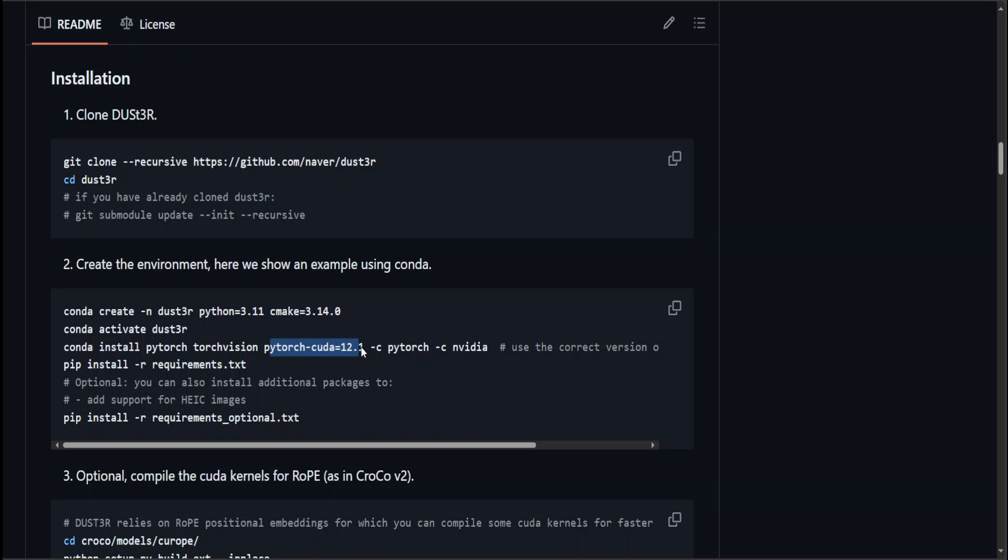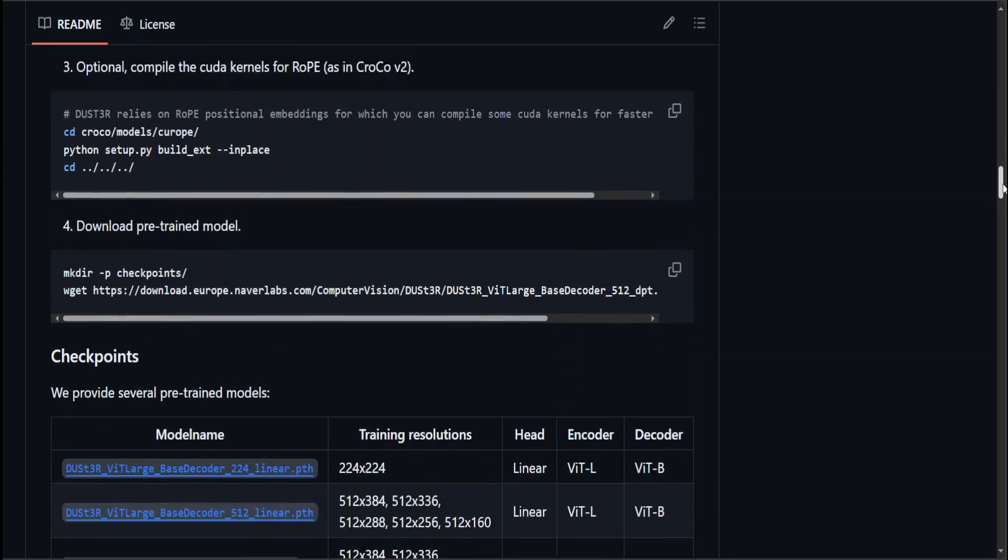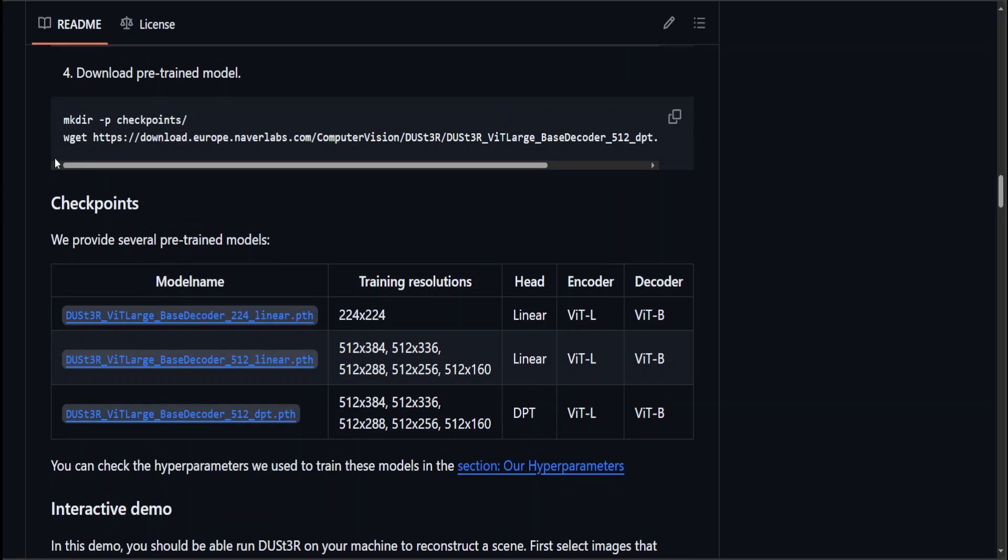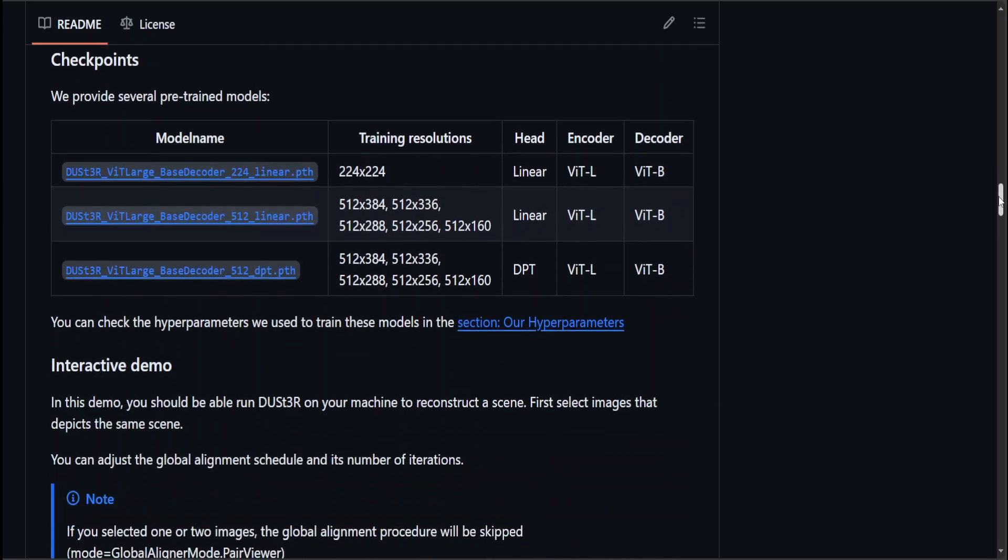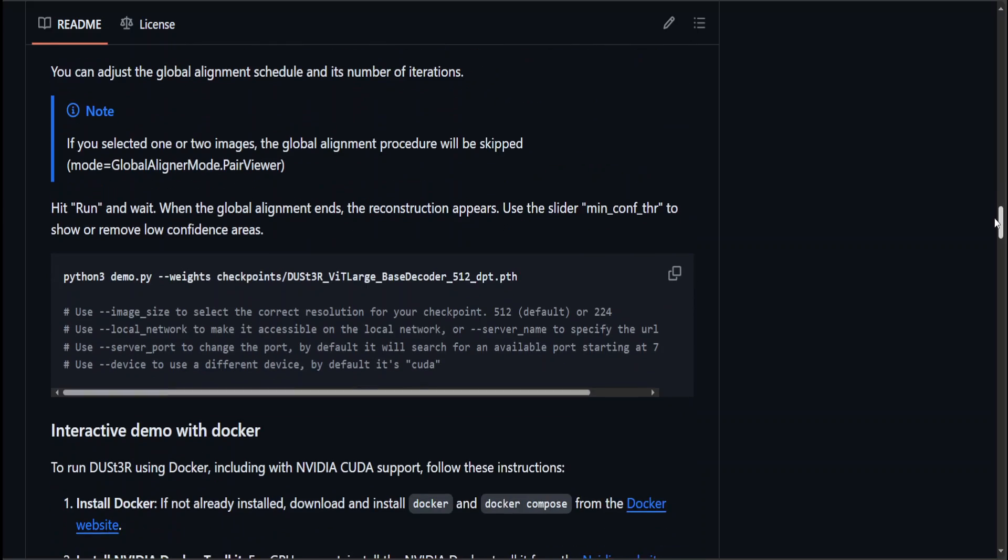CD to that repo, then set your CUDA environment, but make sure that you set the CUDA version to whatever you're running. I would highly suggest go with the one they are using. Then install the requirements and run the setup. Afterwards, these are the model weights which you can download and run the demo.